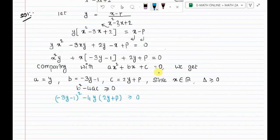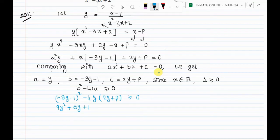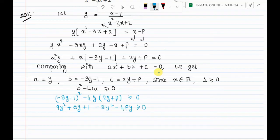Expanding the first bracket using A plus B whole square: 9y square plus 6y plus 1. The other bracket gives minus 8y minus 4p, so we have 9y square plus 6y plus 1 minus 8y minus 4p, greater than or equal to 0.